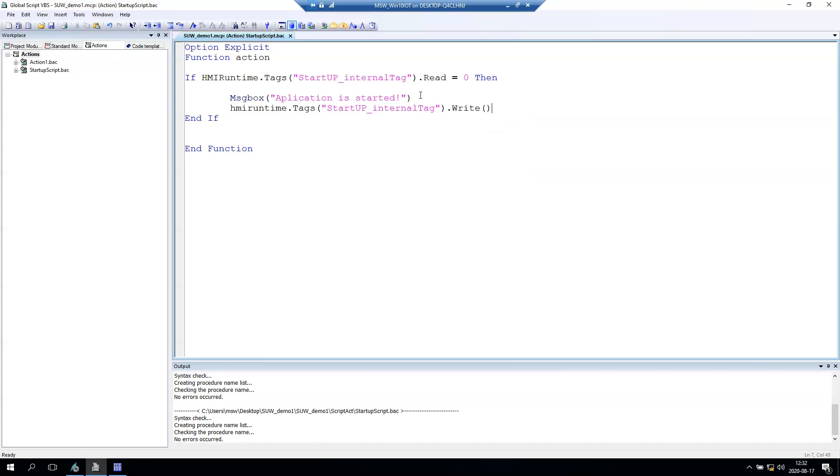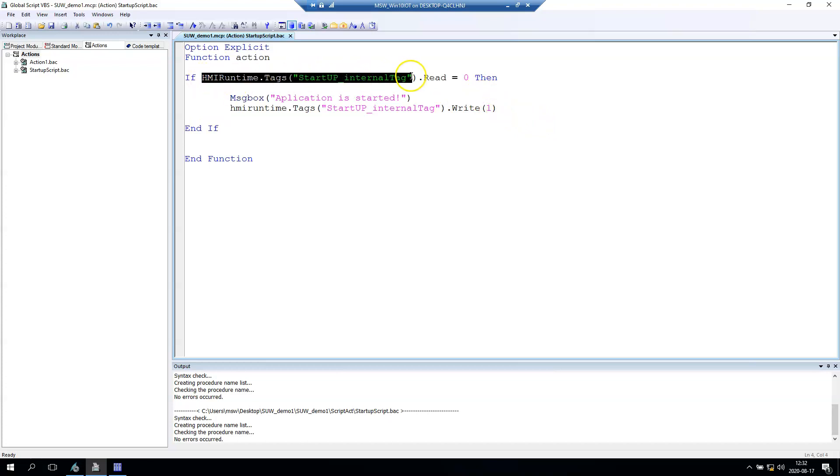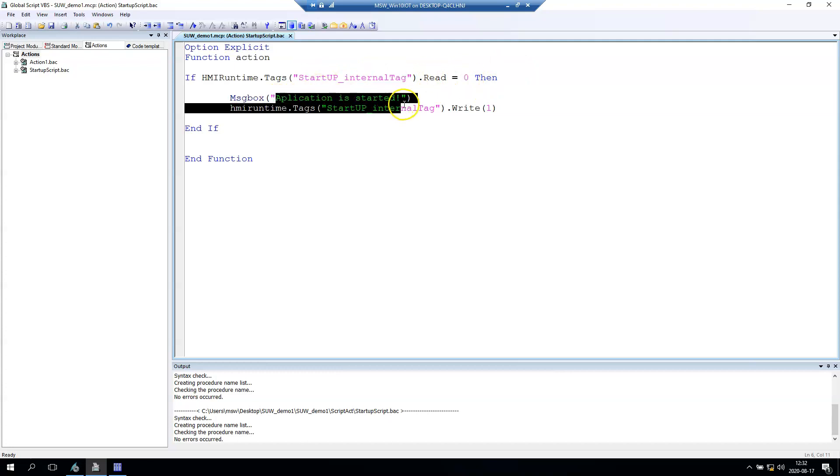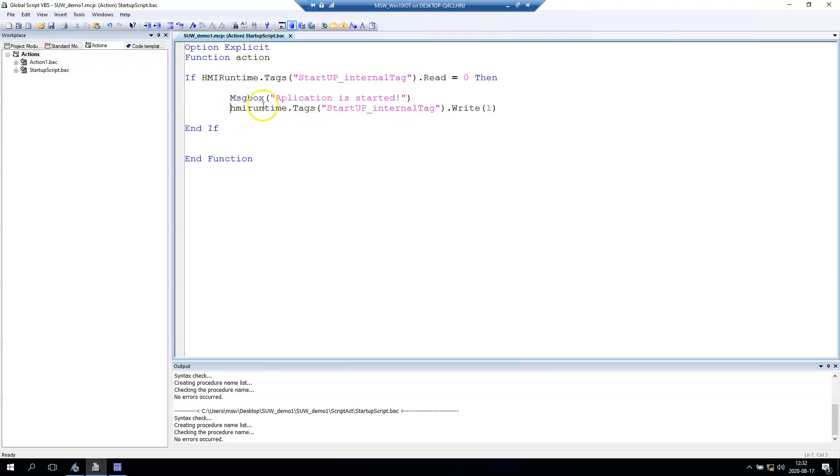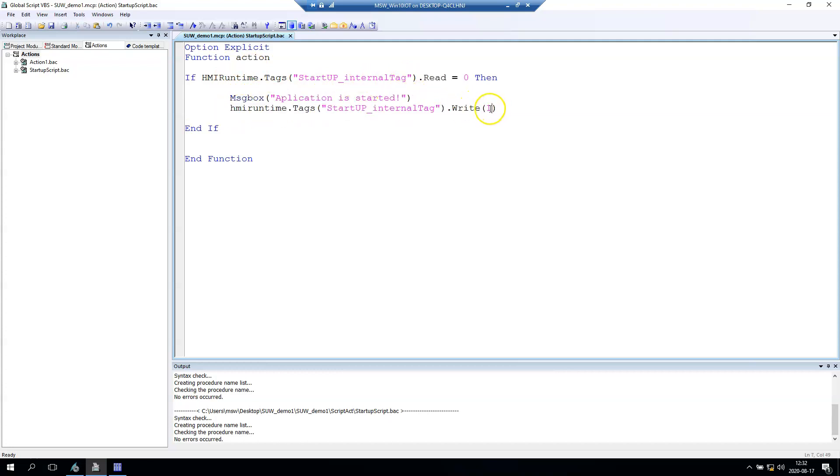So after we start this application and our startup tag is zero, we display this message box. And after we display this message box, we set this into one.